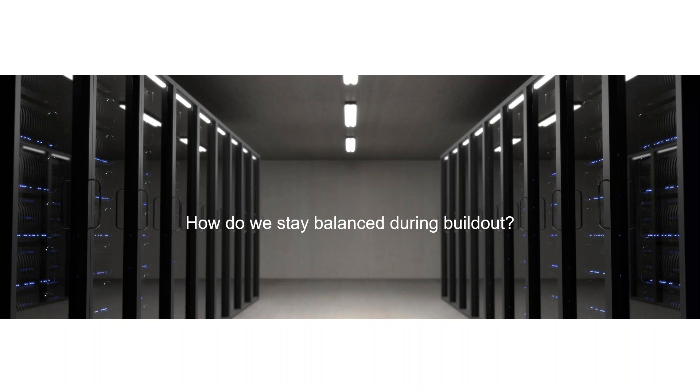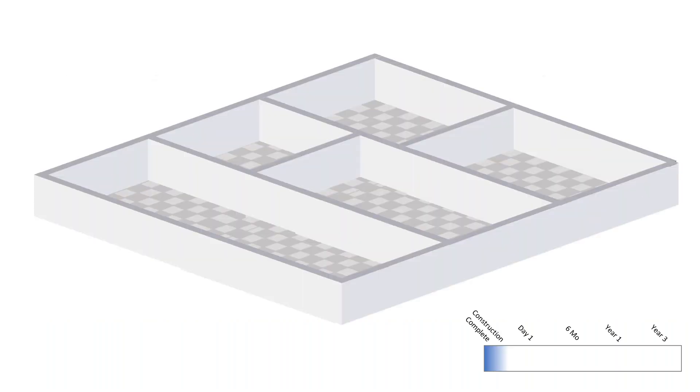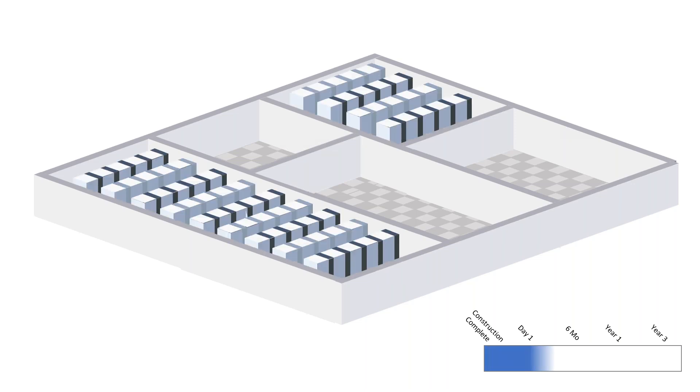When I talk to data center owners they ask me questions like, how do I stay balanced hydronically when I build out a data center? Let's take a look. Let's say we're building a data center - it's a big building, maybe we block it into different data halls. But the day the construction's completed, that building is empty. We have a bunch of cooling systems in place but there probably aren't computers in place yet, so there's hardly anything going on inside that building.